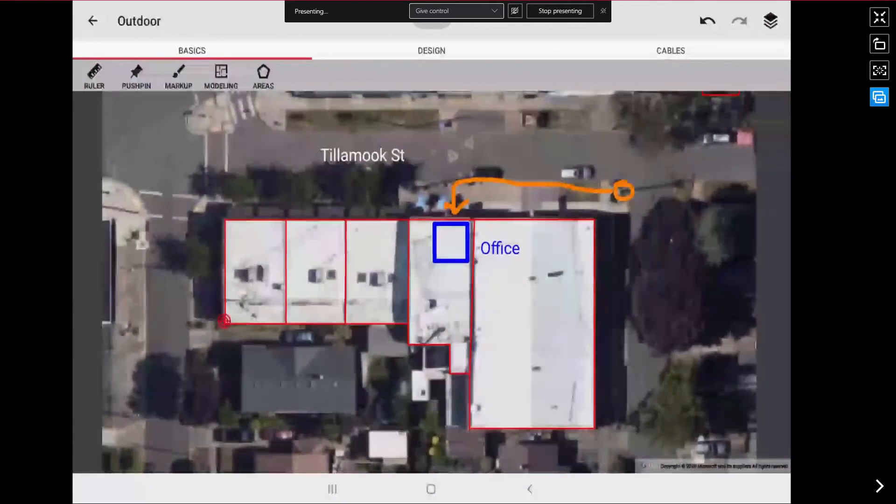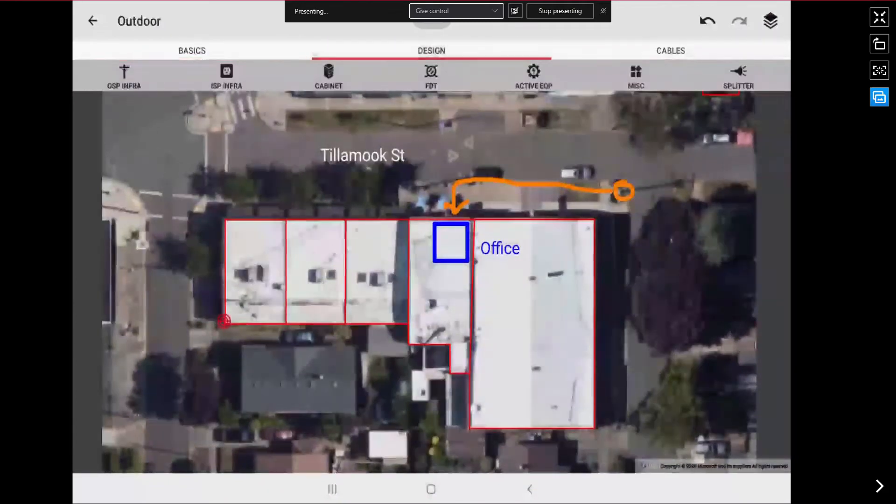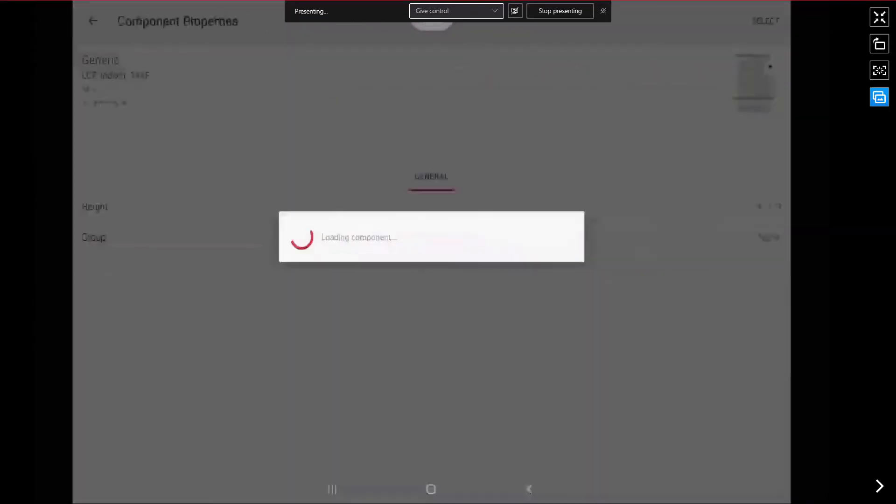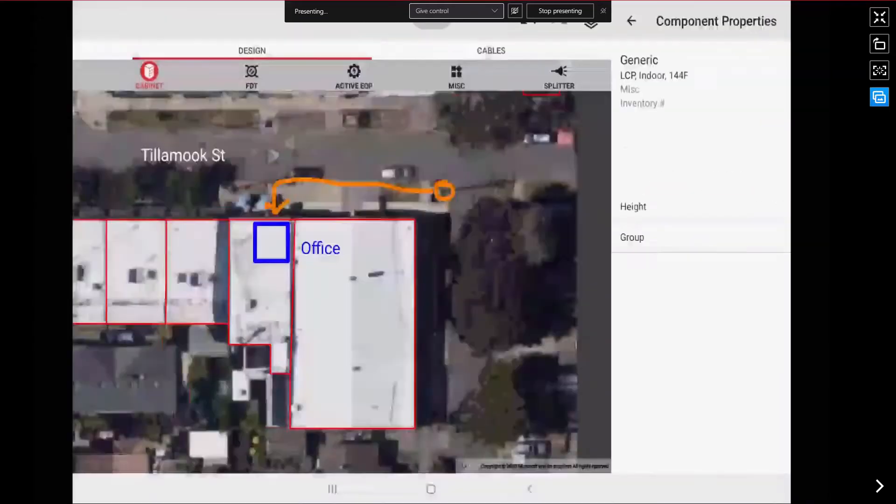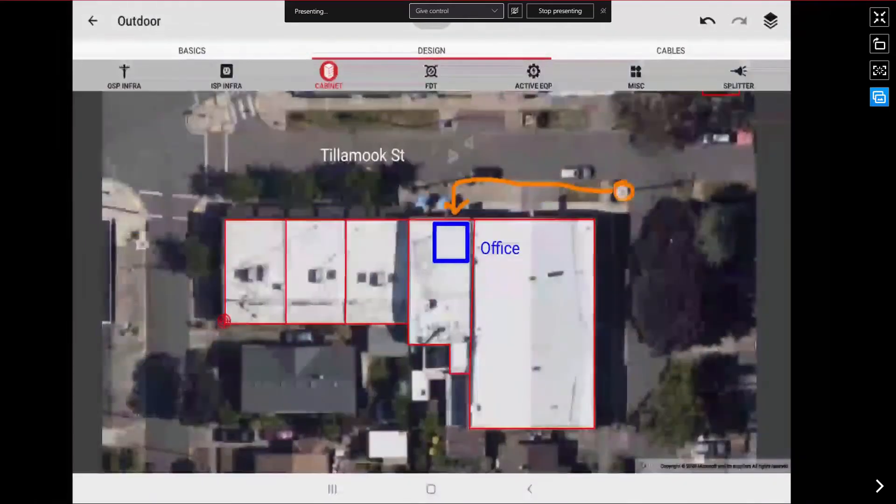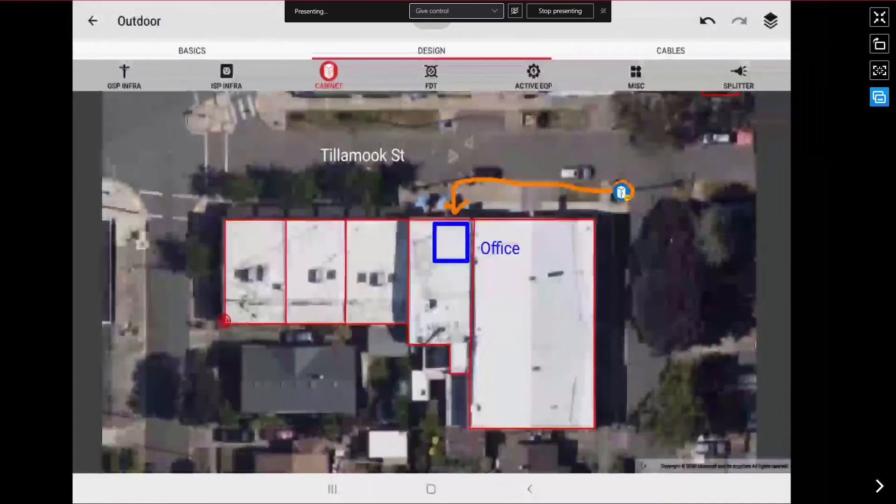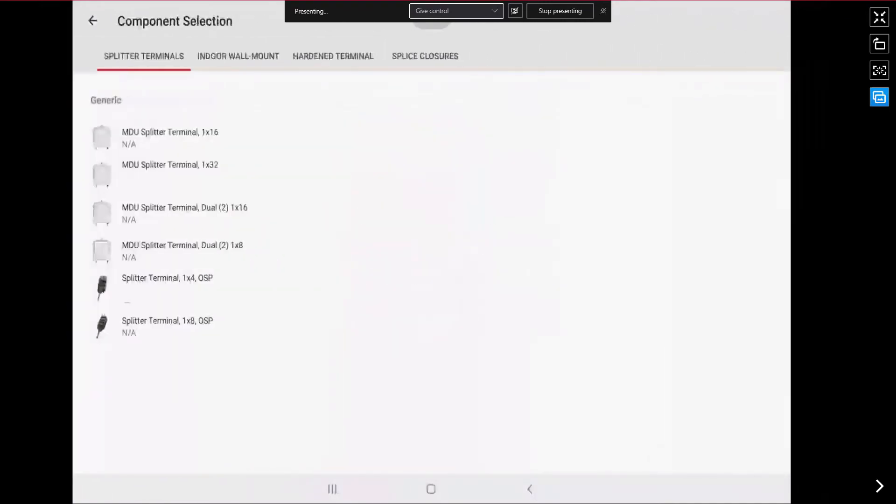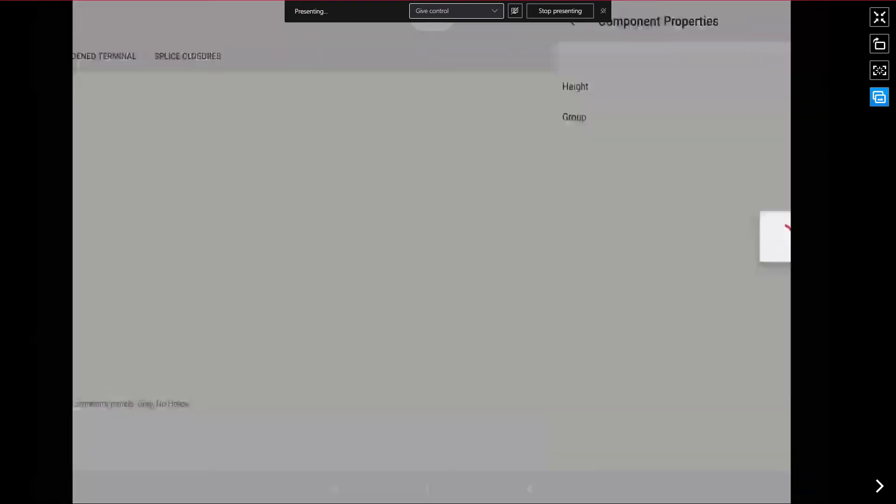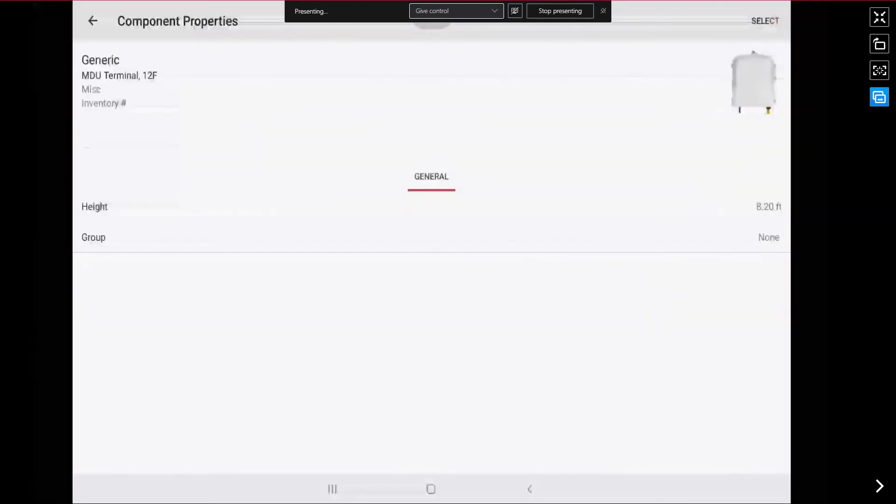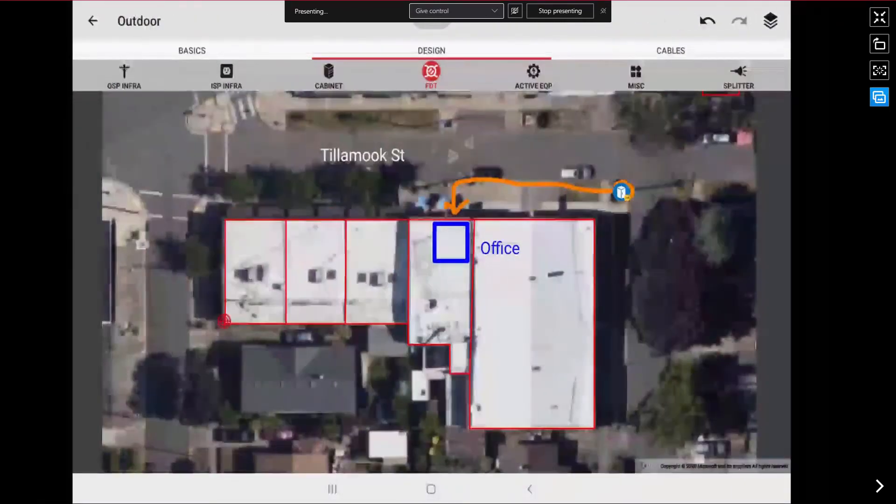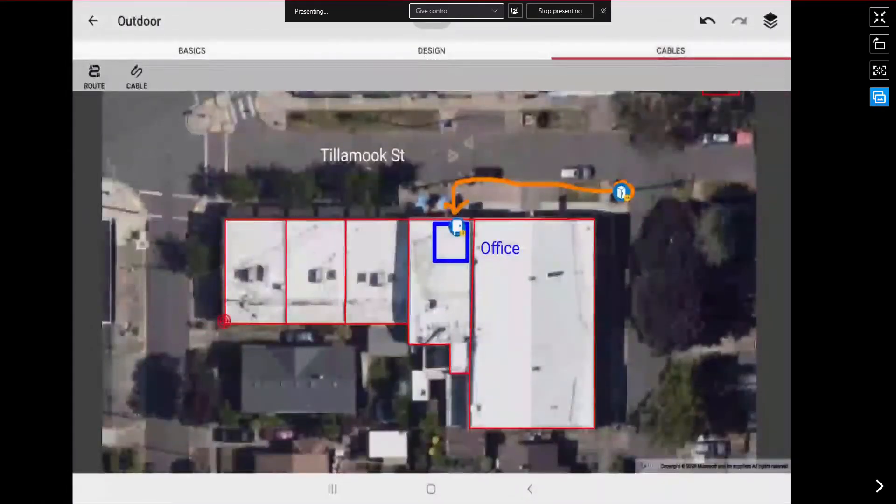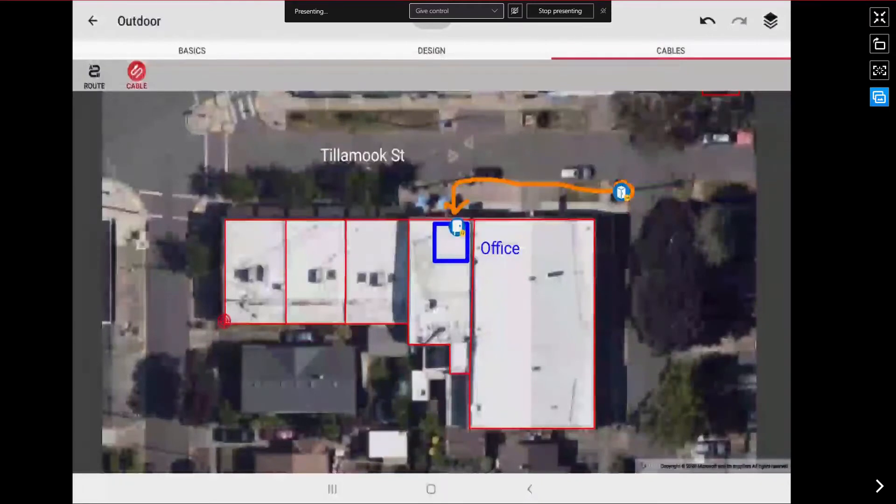And now I want to add some design features. So I am going to go to the design tab and add a cabinet that will be located at this pole location. And then I want to add a terminal that we are going to locate on the side of the building.